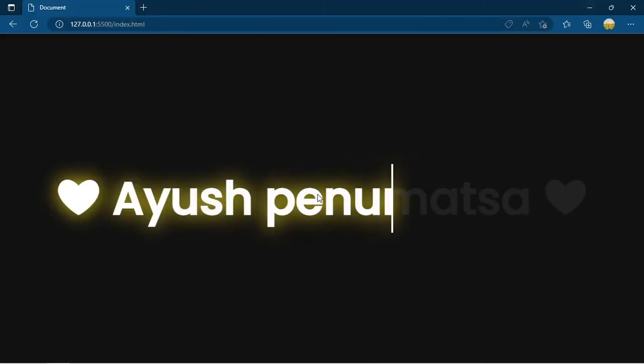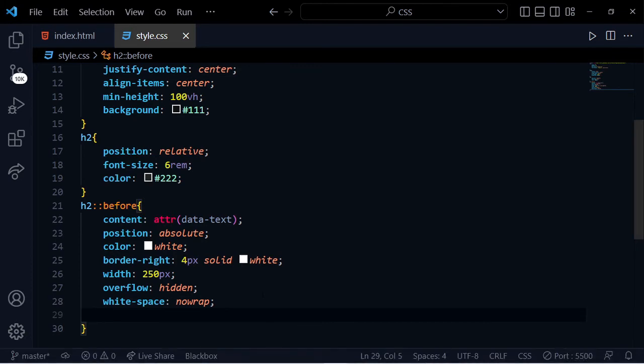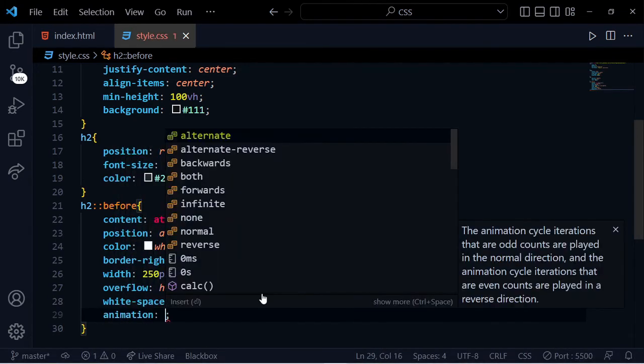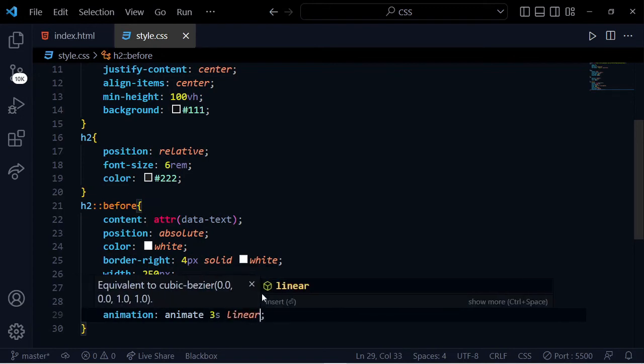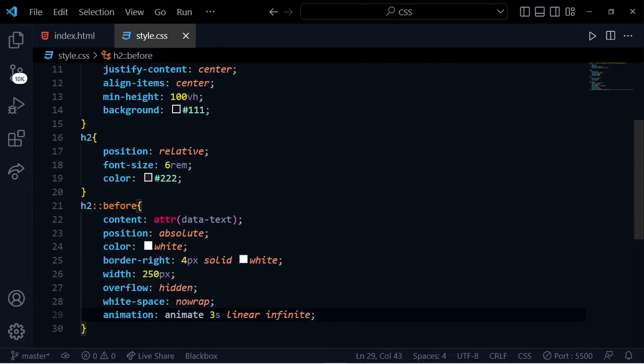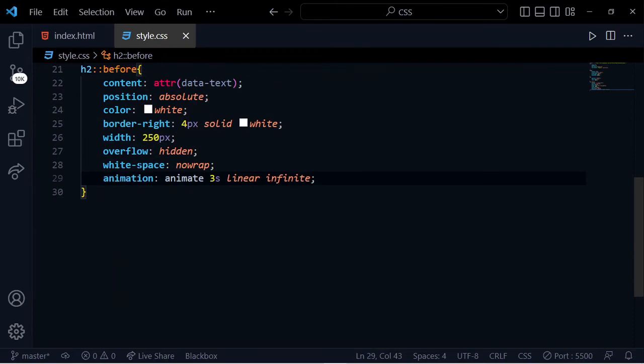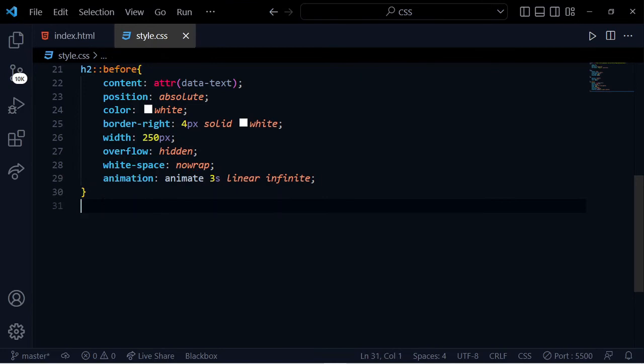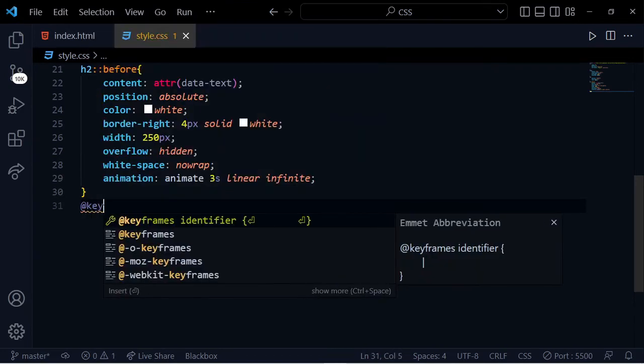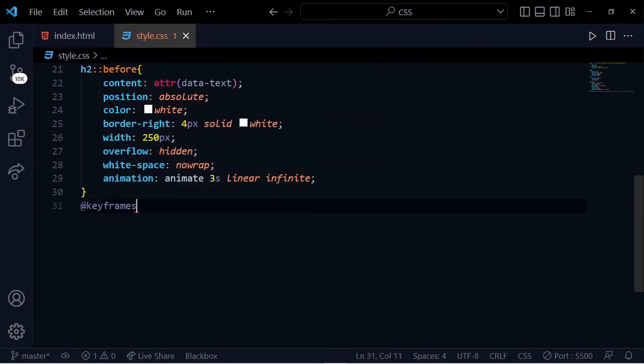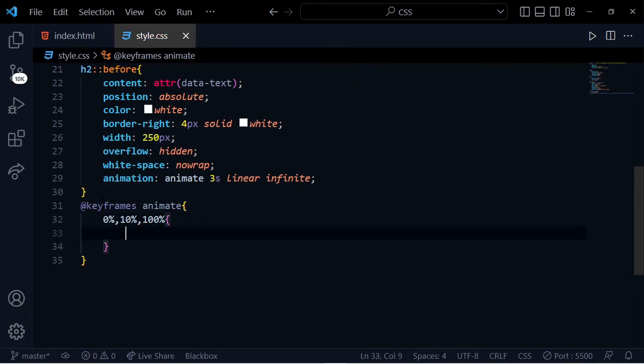The animation will be 3 seconds linear infinite, named animate. Then create keyframes animate with 0 percentage and 100 percentage.